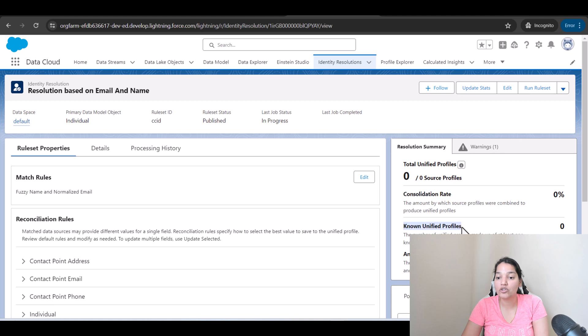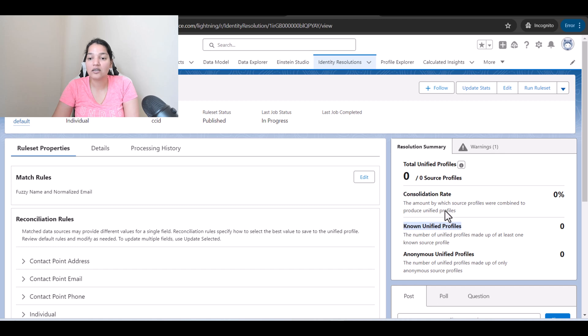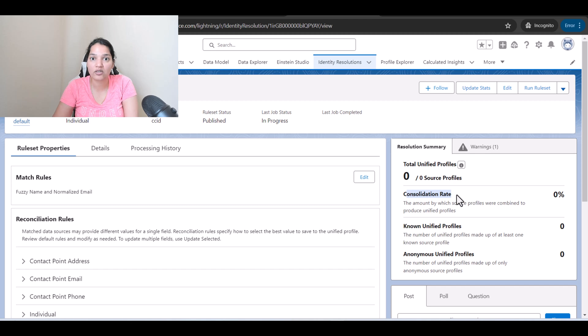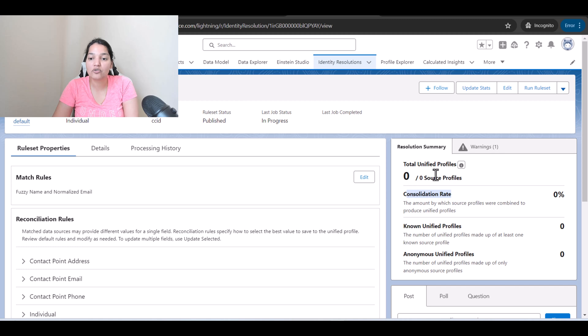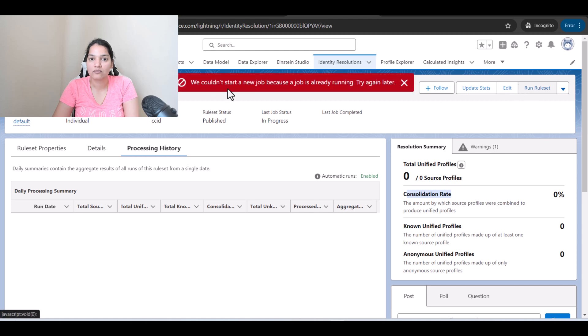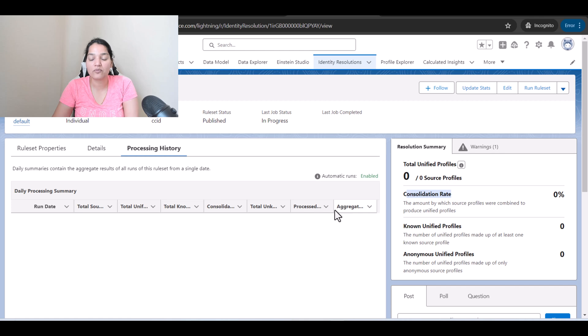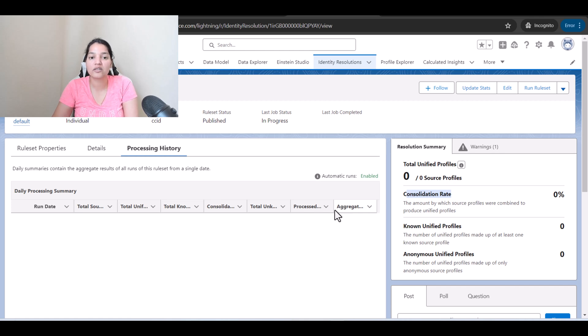Once the rule set has run then you're going to see a consolidation rate pop up here. How many known unified profiles means out of 156 what are the unique profiles. So these are the information that it is going to give us. Consolidation rate is very important and we'll talk about what it is and how to calculate it in the upcoming tutorials. But here you're going to see after the rule set has run. So let me try to run it again. Okay we couldn't start a new job because the job is already running. Try again later. So the rule set is right now in progress. So give it some time and then I'll let you know how long it took me for this rule set to run.